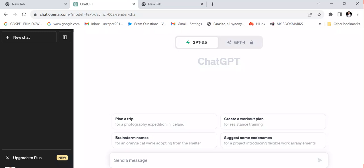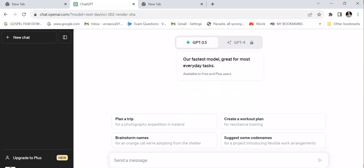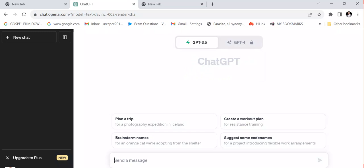As you can see, I have opened ChatGPT on my computer. I don't need to use ChatGPT 4 — I'm going to be using ChatGPT 3.5. What I'm going to do is start generating the kind of text message I want to convert to voice. For example, I asked ChatGPT to provide the types of business ideas you can start online now.